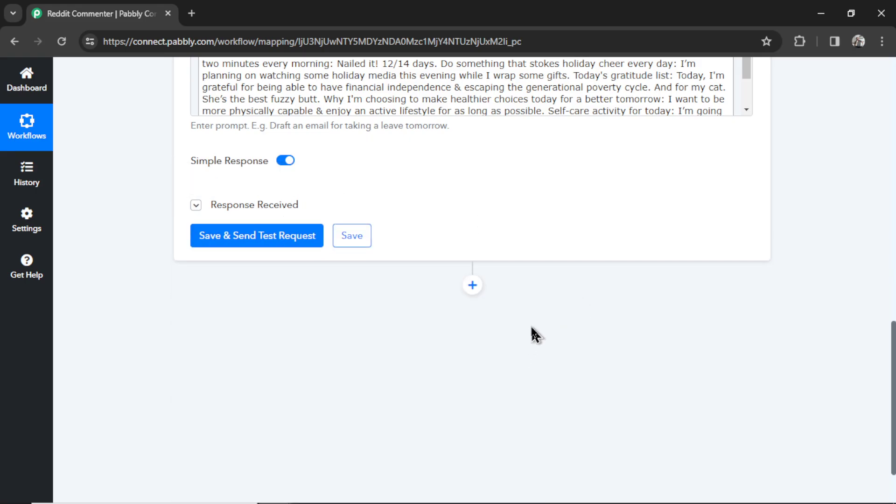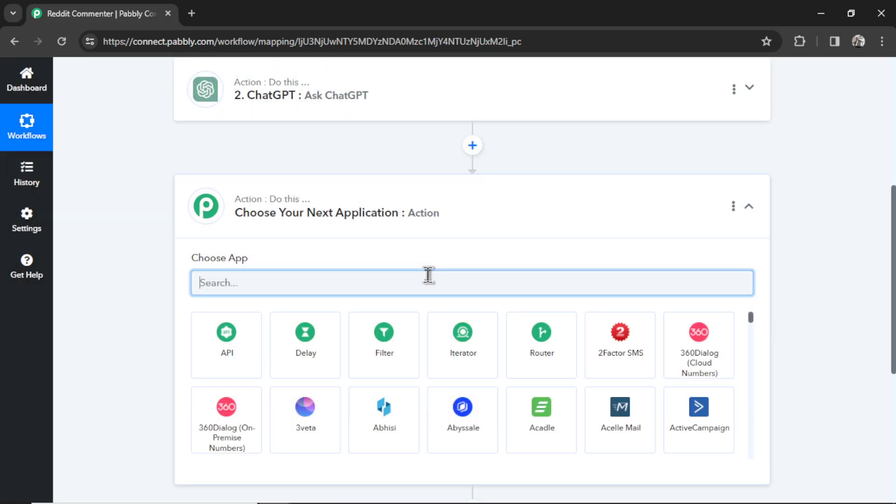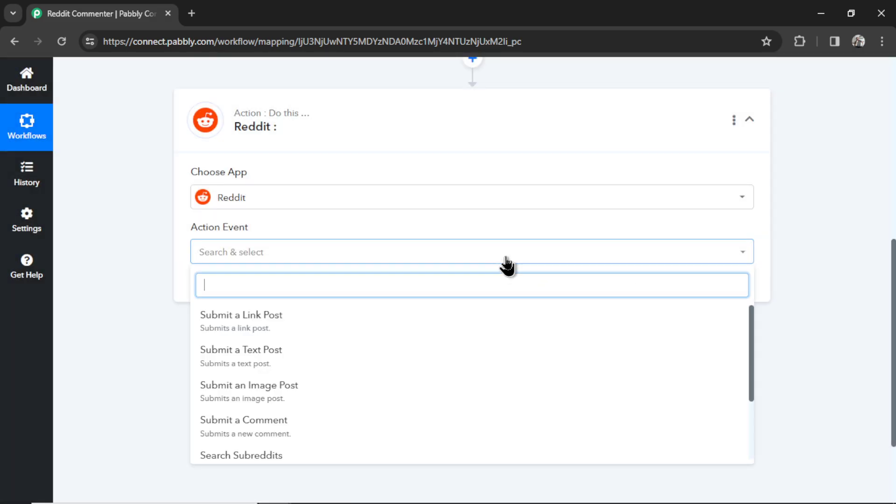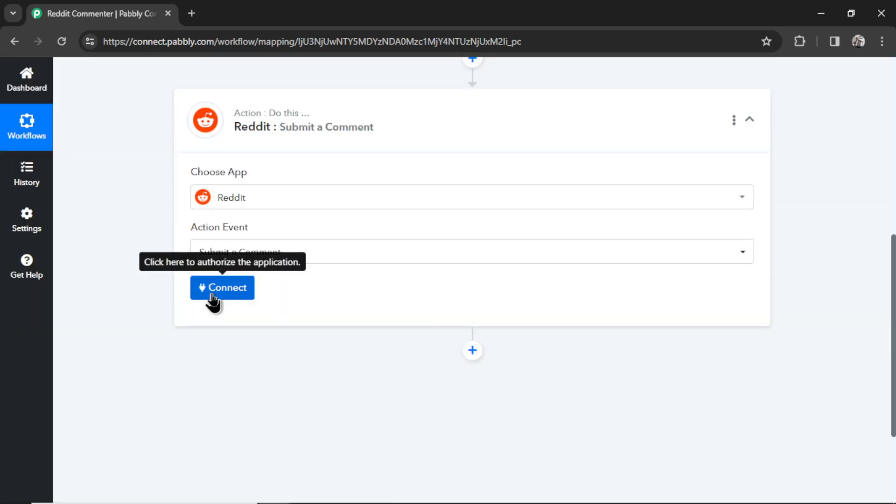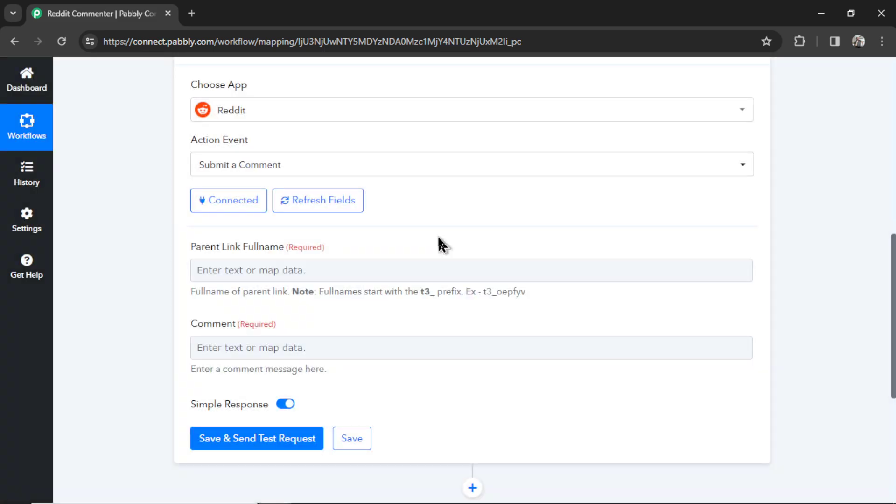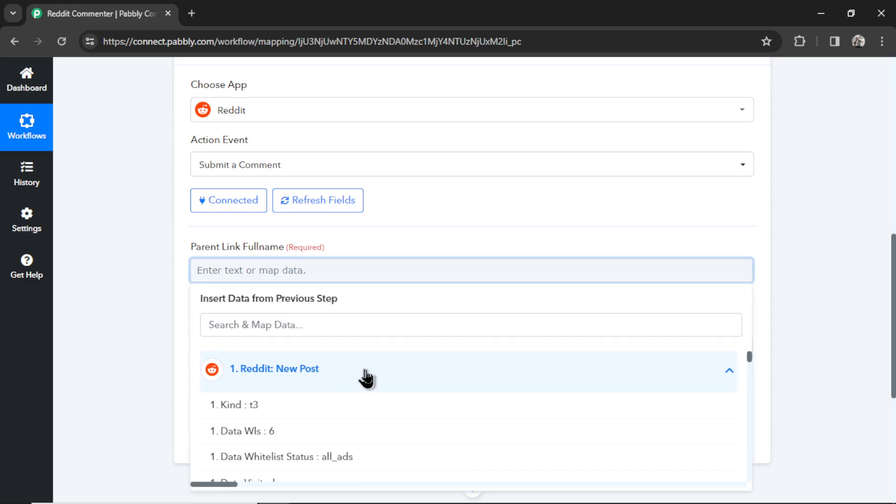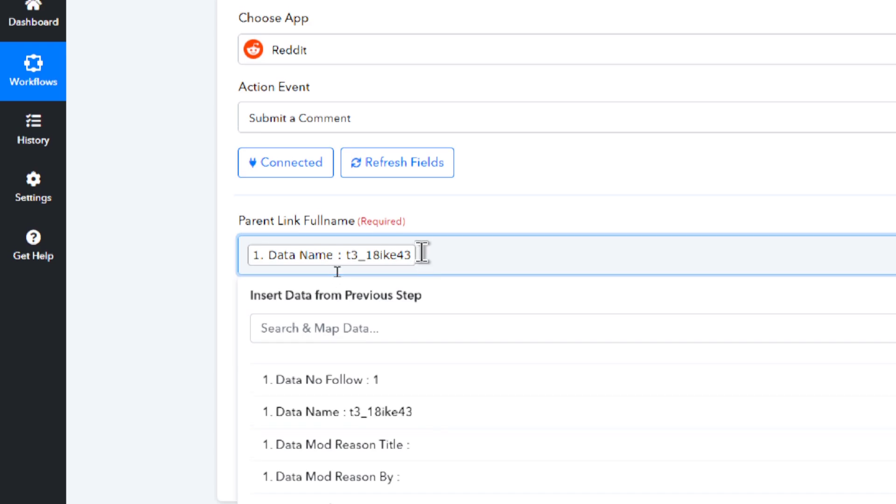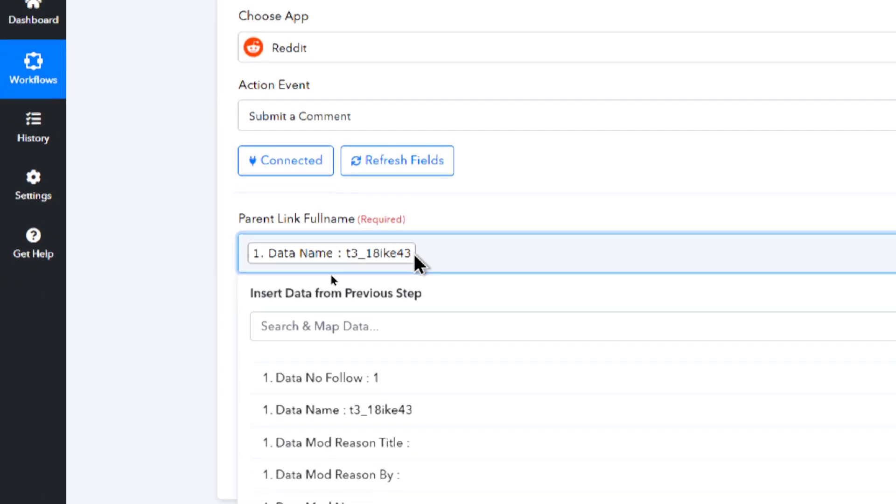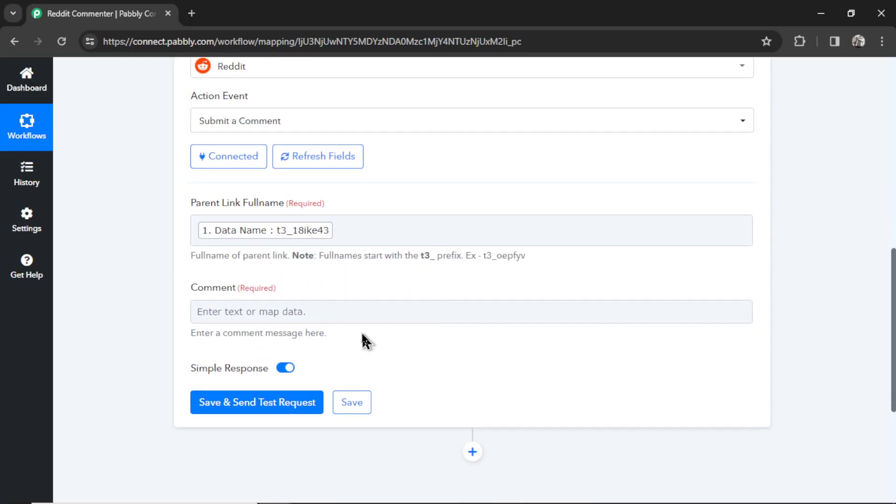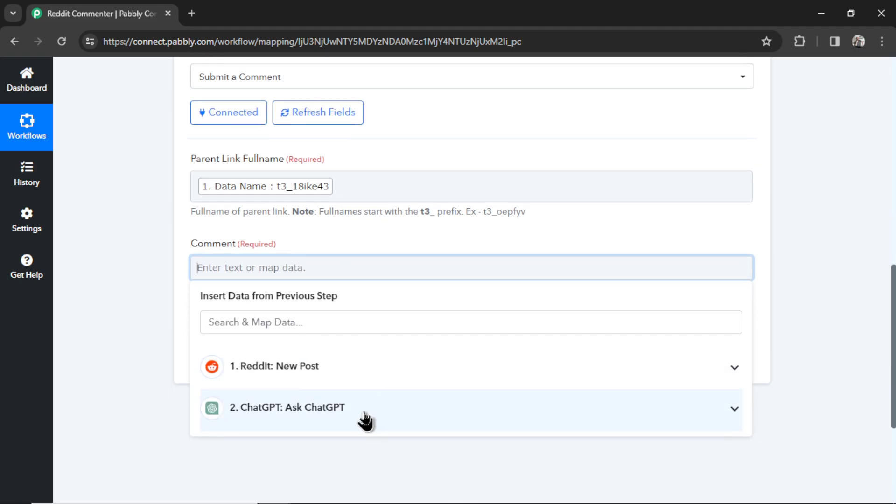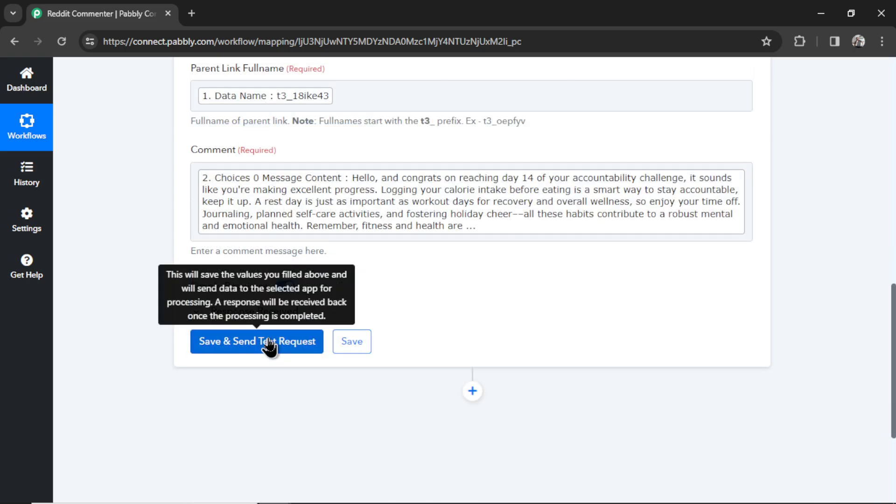Now we got to add one more step. I'm going to click add action step. We're going to find Reddit. Click this. But this time, we're going to submit a comment. Let's connect our Reddit account. Hit save. Now for the parent link full name, we have to grab that data from the first trigger step. So I'm going to click in here. We're going to find that first step. And what we're looking for is something called the data name. Right here. It took some scrolling to find it. Don't ask me why they need that. That must be some back-end Reddit data. That means we're linking the comment response to this post. And then we got to post our comment. So we're going to take what we generated in step two in the message content.